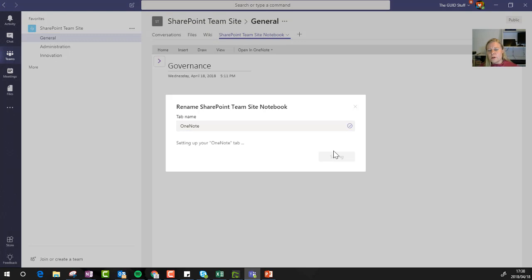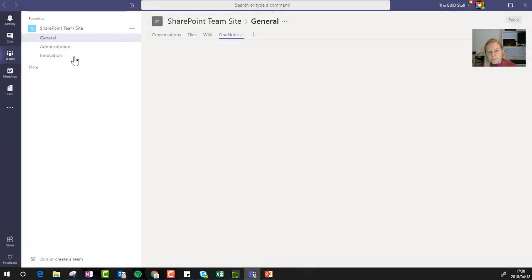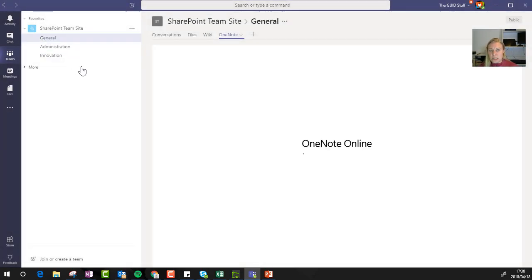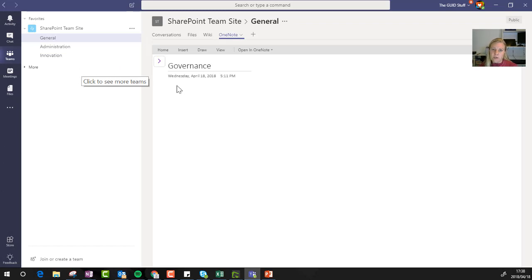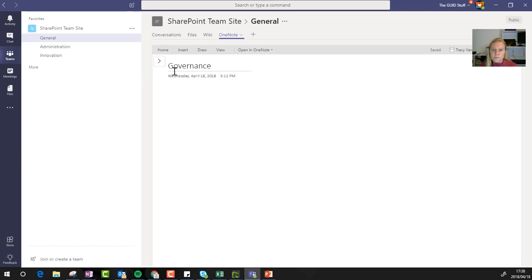And I have to admit that I normally don't add the OneNote and the planners on the other channels as well. The people in my teams normally know that OneNote and planner sits on the general tab, and you don't have to duplicate this, but that's completely up to you.